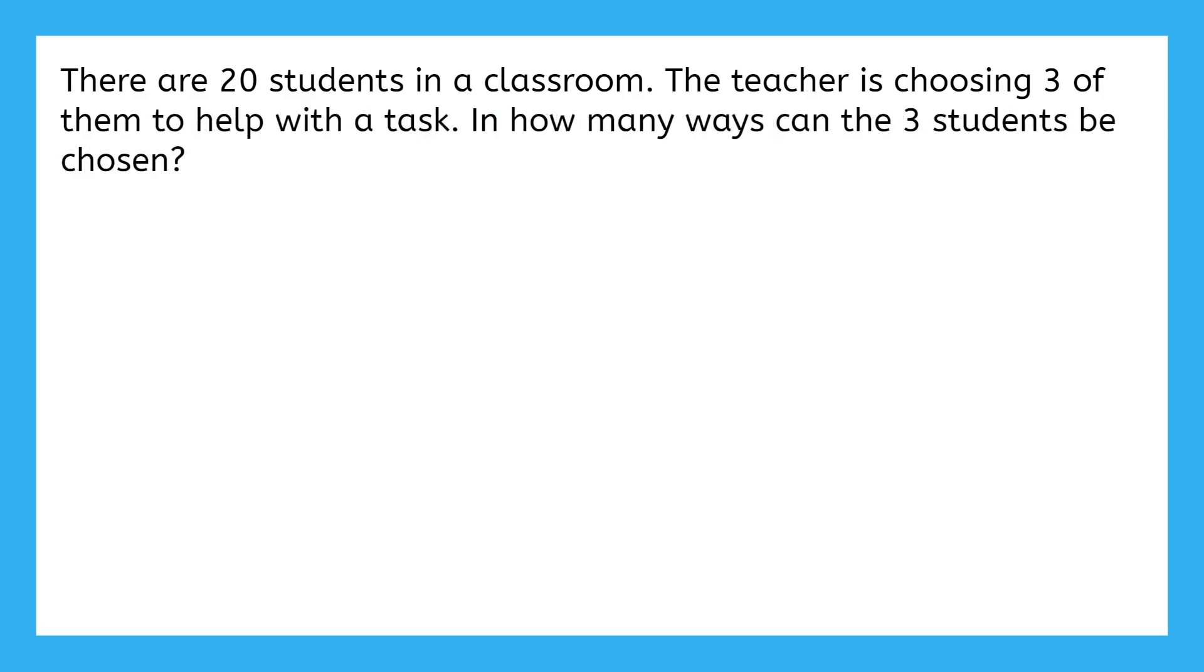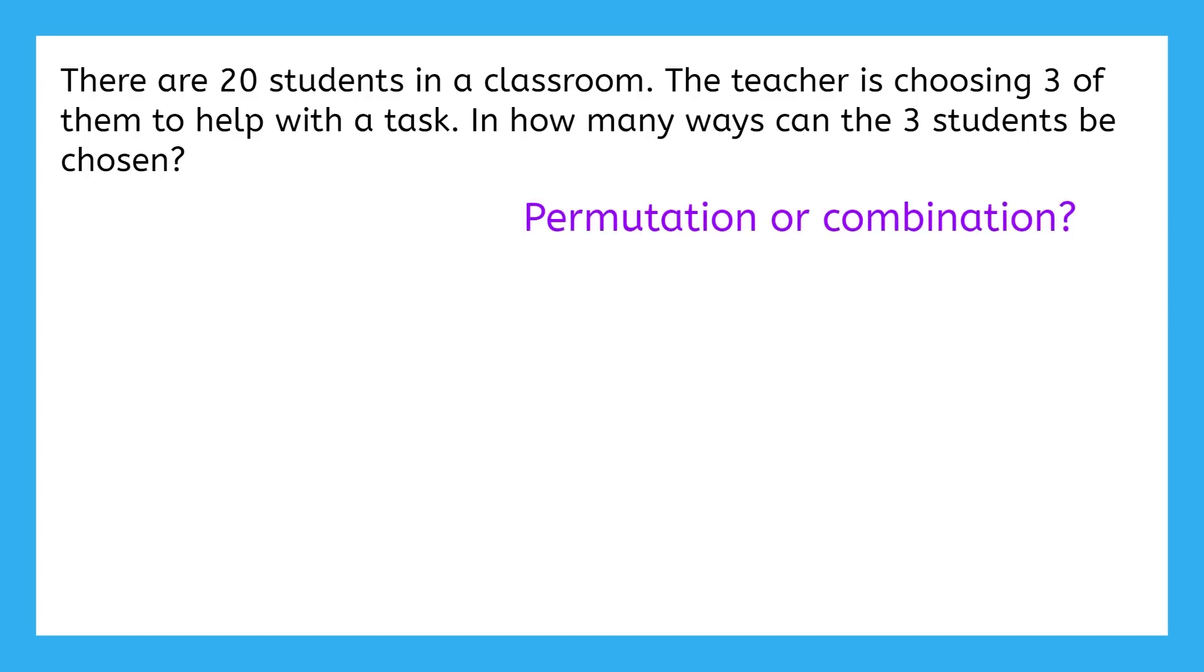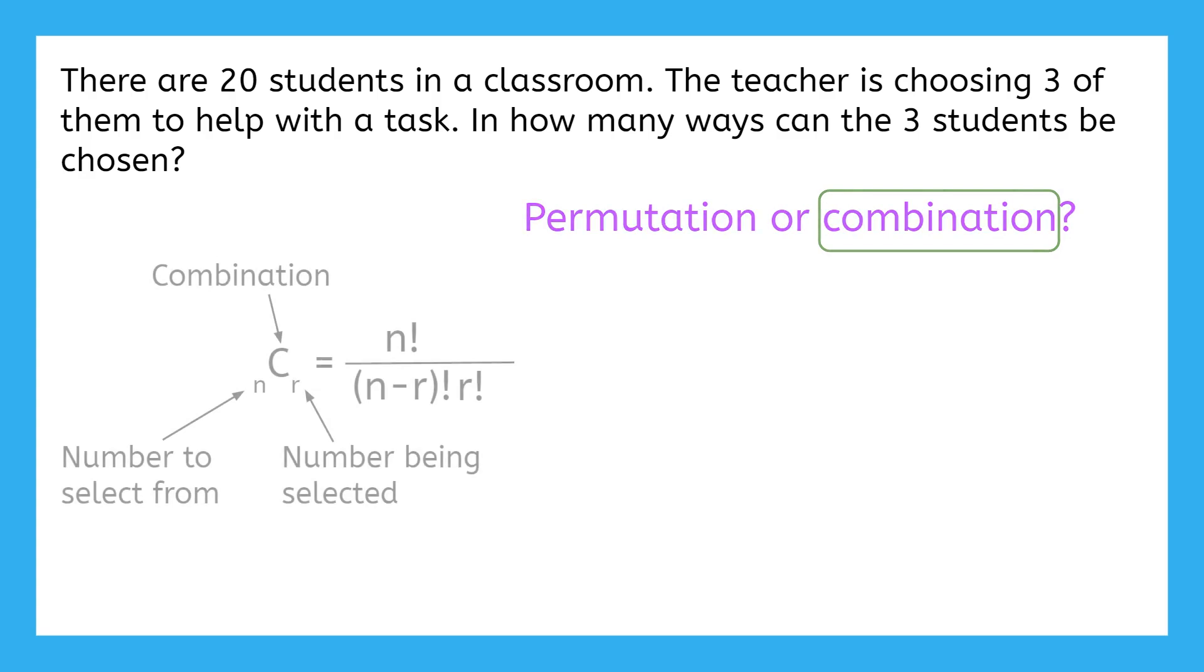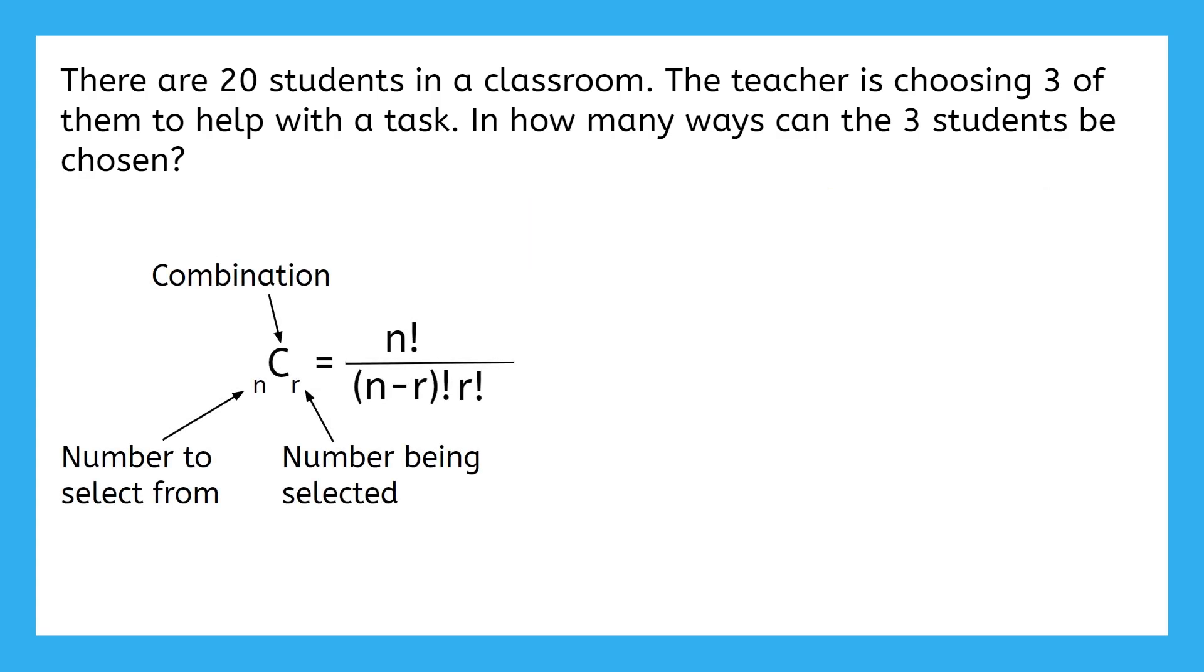Here's our final example. It says, there are 20 students in a classroom. The teacher is choosing three of them to help with the task. In how many ways can the three students be chosen? Should we use the permutation formula or the combination formula to solve this? Since the three students the teacher chooses will work on the same task together, it doesn't matter what order they're chosen in. And therefore, we should use the combination formula. See if you can use this formula to solve this problem and get an answer all by yourself. Pause the video now.